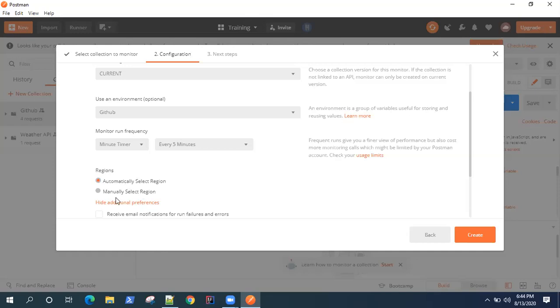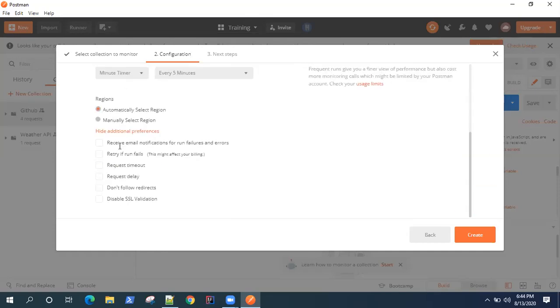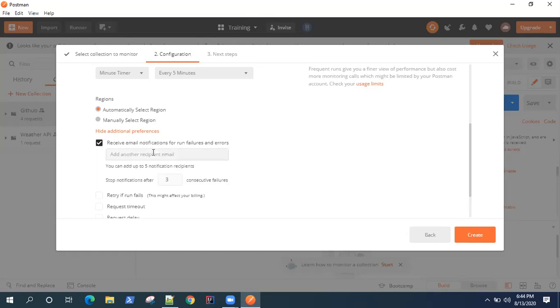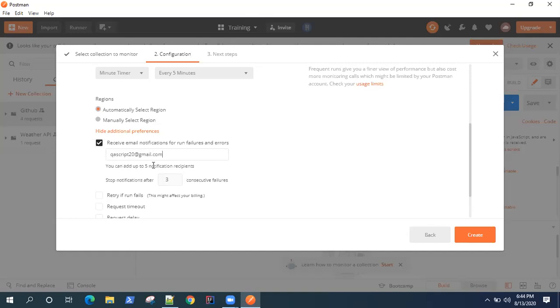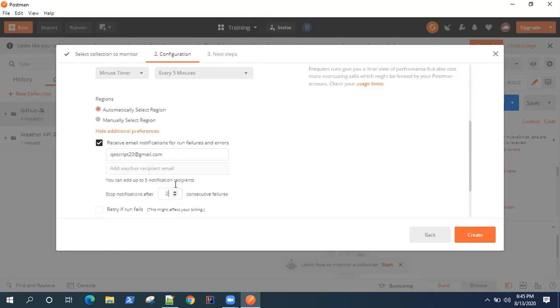Now coming to additional preferences, the most important one I think is the receive email notifications for run failures and errors. So we need that. So let's type email address here. So this my email address, and I can add more notification recipients here. I can choose how many notifications I want to receive - so it can be two, one or more than that.